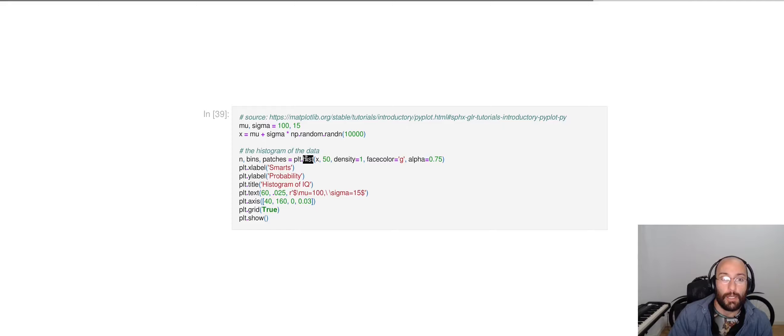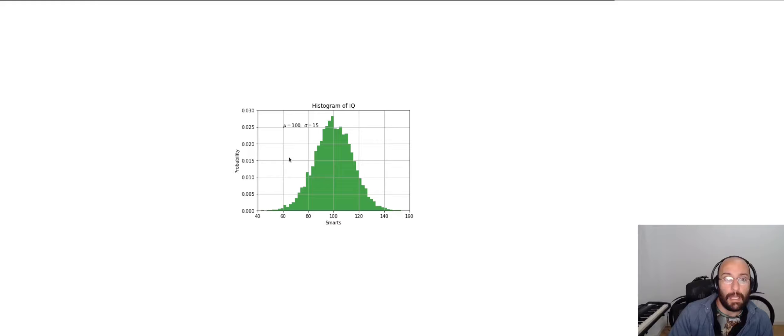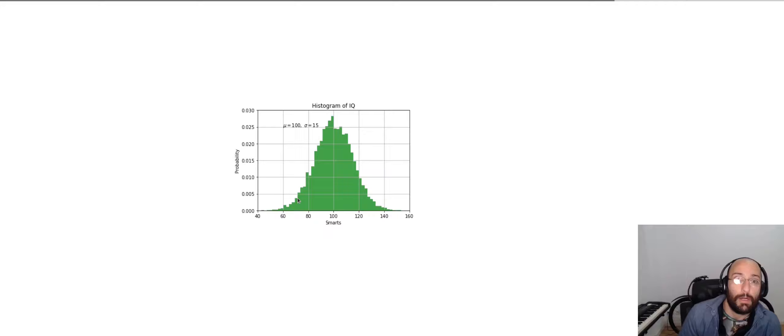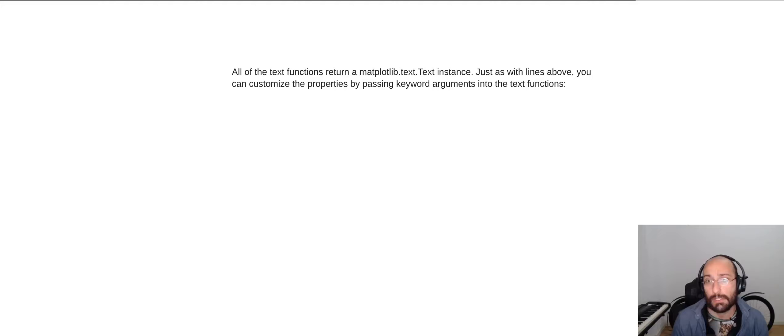And the cool thing is that just by calling plt.text and giving it the coordinates inside my plot where I want to see the text plotted, I can have that text wherever I want.